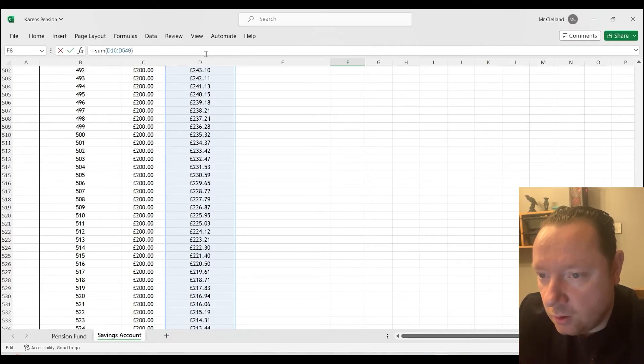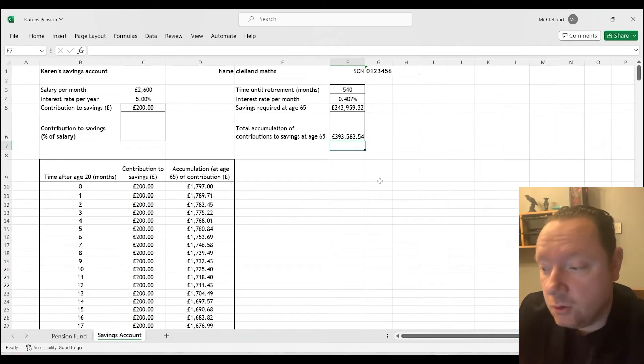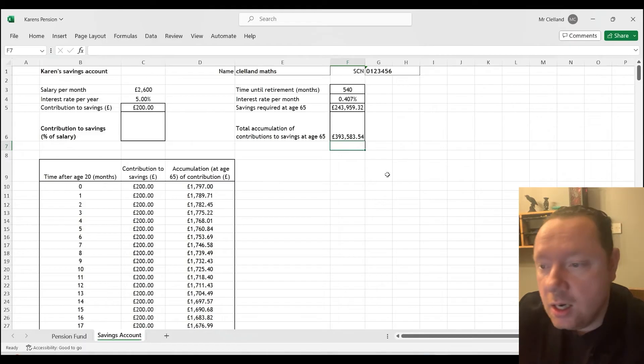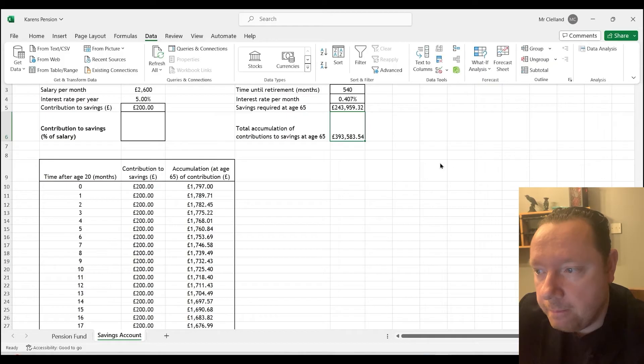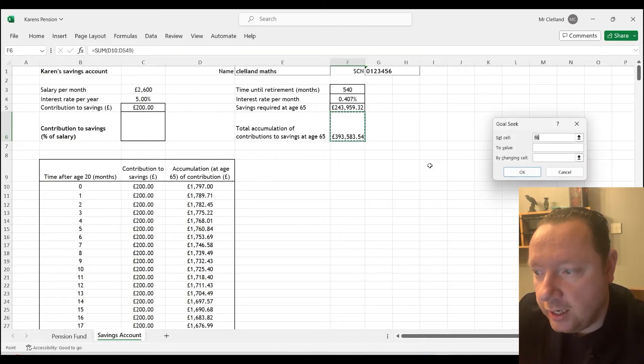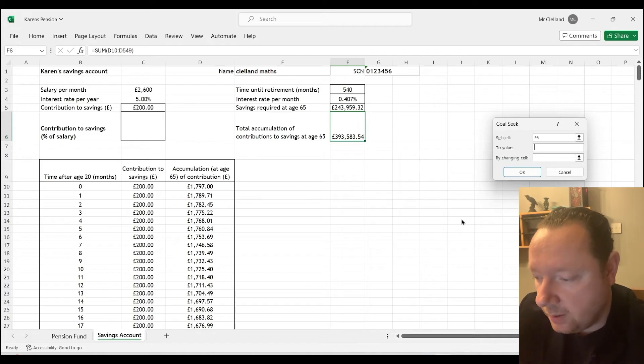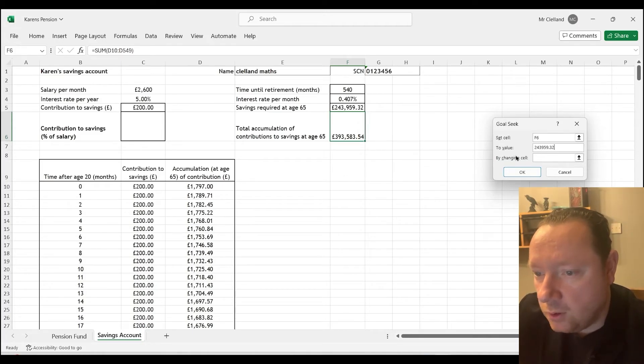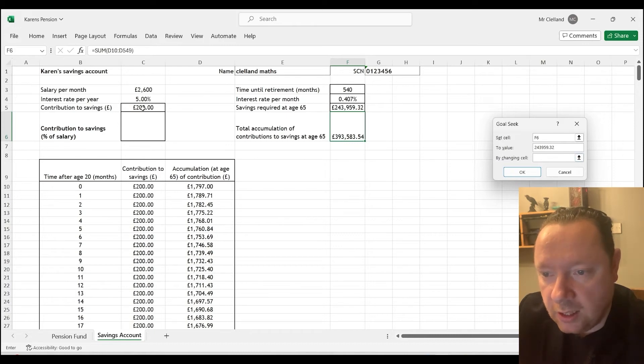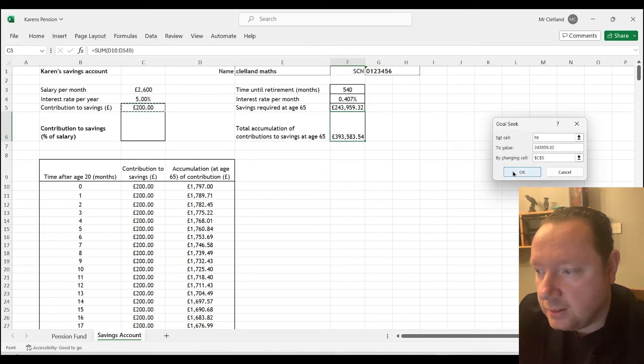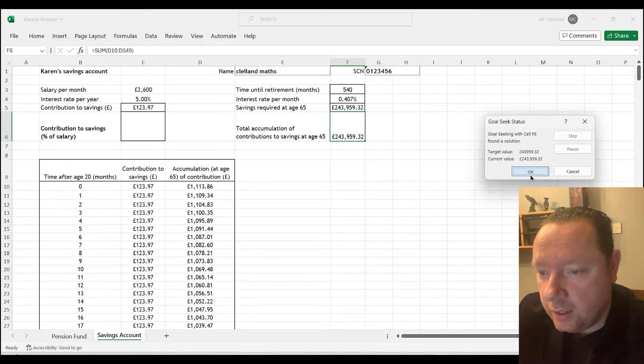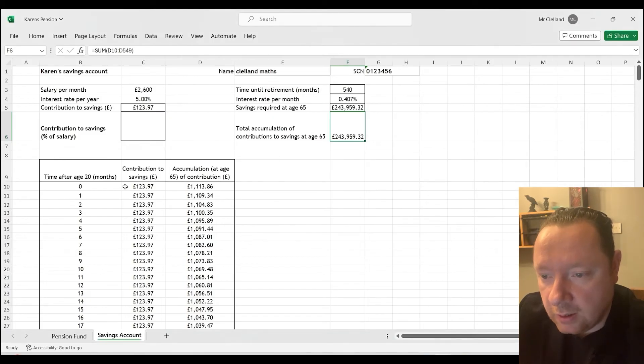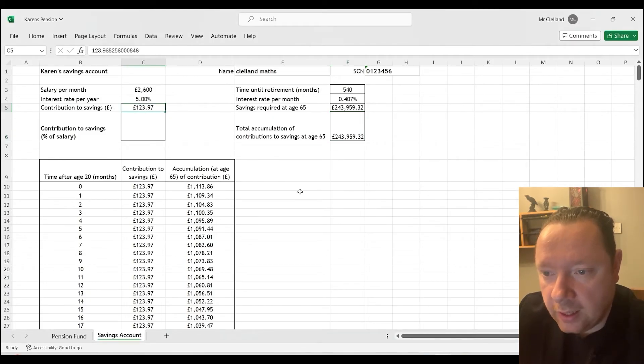Lo and behold, it's not equal to the savings required at age 65. It's too much. So to fix that, we need a Goal Seek. So let's just click this and go Data, What if analysis, Goal Seek. And we're going to set that cell to, we're just going to type in 243959.32. And what cell do we want to change? We want to change our contributions to savings. So this cell. And press OK. All OK. And we're done. It will quickly do the Goal Seek for you. And you'll notice that it changes it to 123.97. It's been rounded.